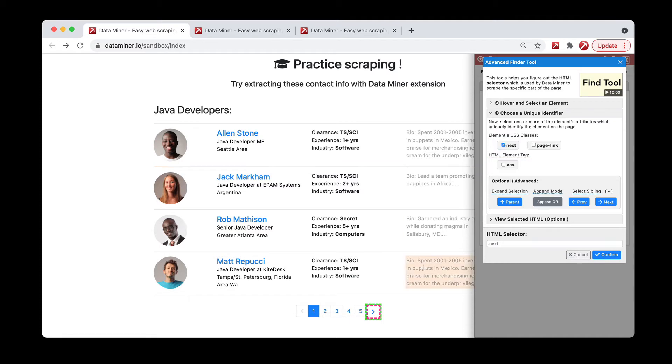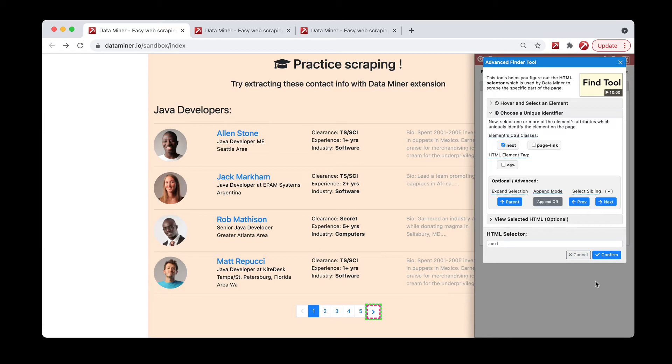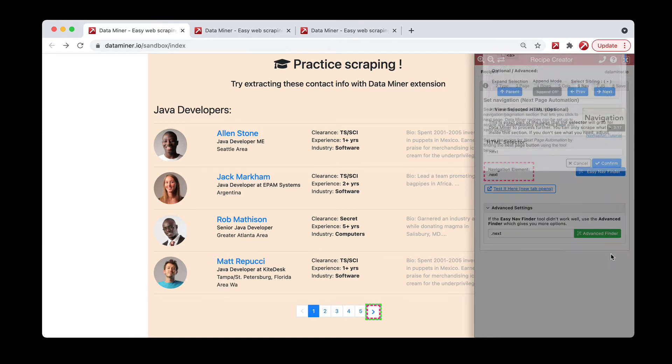Ah, there we go. As you can see, the next button is the only one being highlighted. That's perfect. That's exactly what we want. So we can simply click confirm.